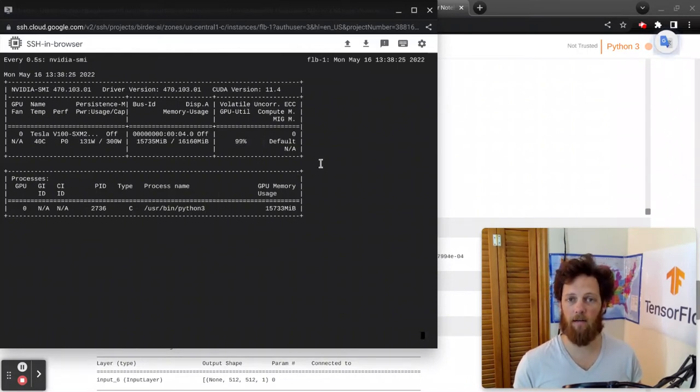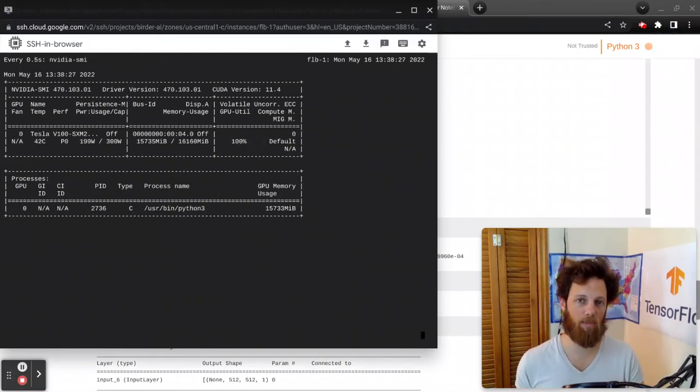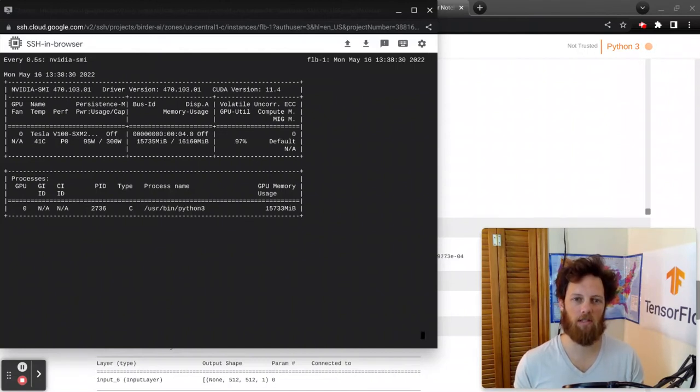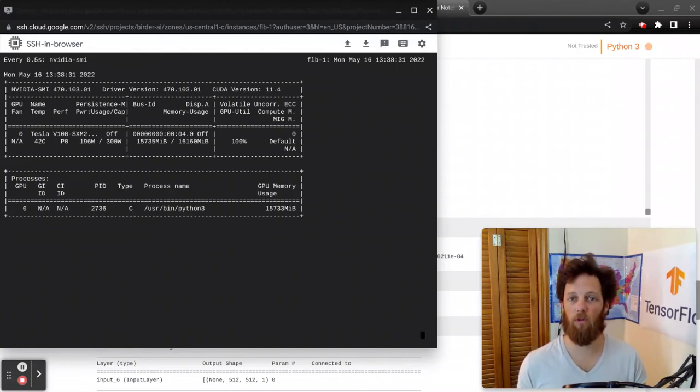And this is, again, important because if you're paying money to get that GPU going, you want to make sure that you're using it to its full ability.